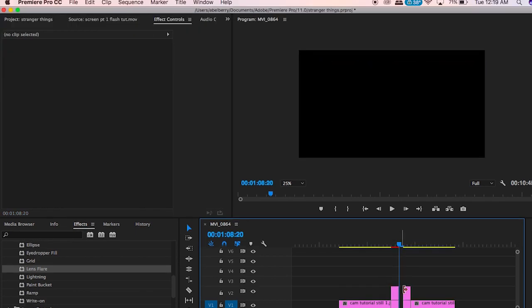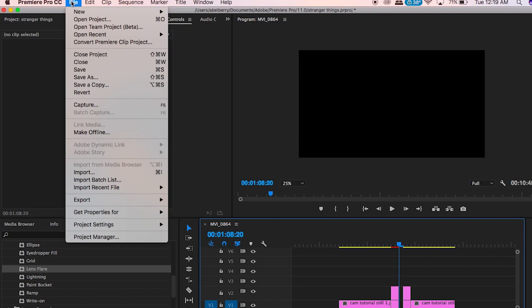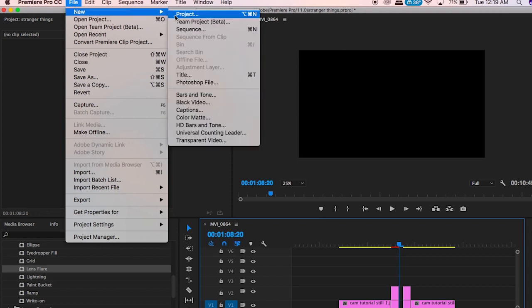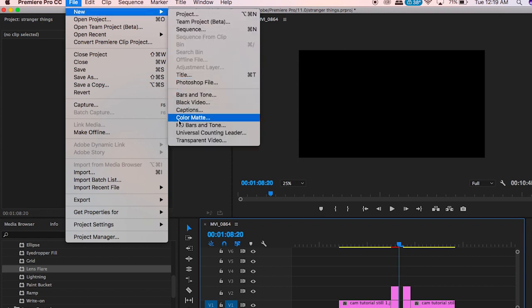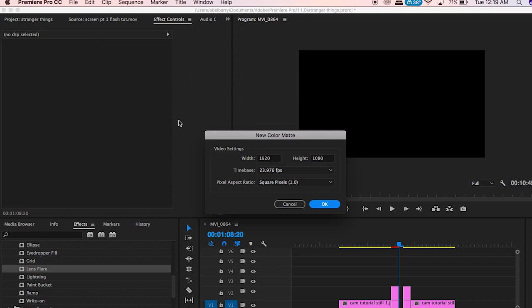Now you're going to fill that one empty frame with white, so go up to file, new color matte, and click on white.